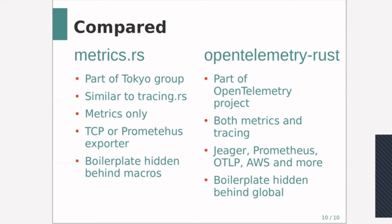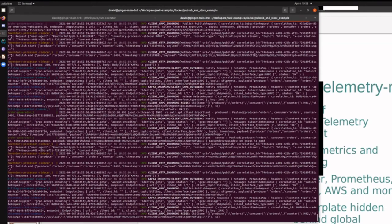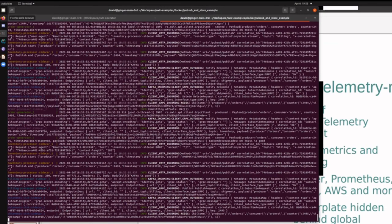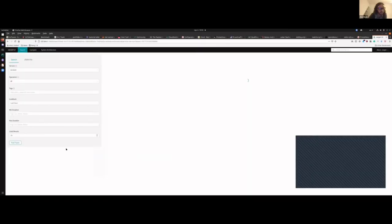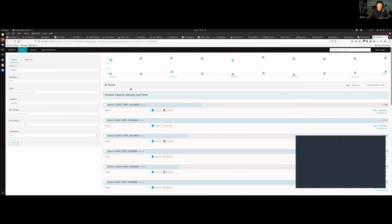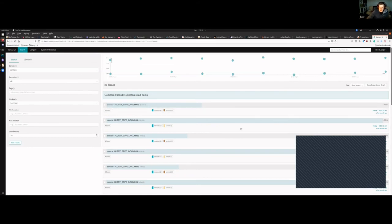For my implementation, I've been using tracing.rs for tracing and OpenTelemetry Rust for metrics. This is the logging running for my application, and this is the Jaeger screen. My platform runs a distributed system with quite a few services connected by Kafka, and this allows me to show how messages are flowing through the system.